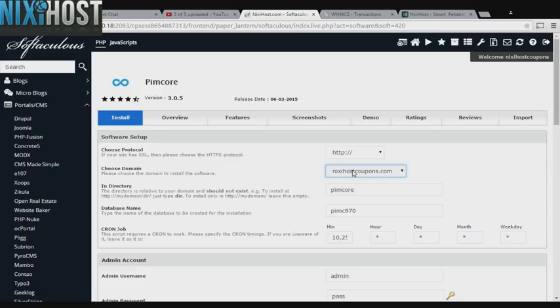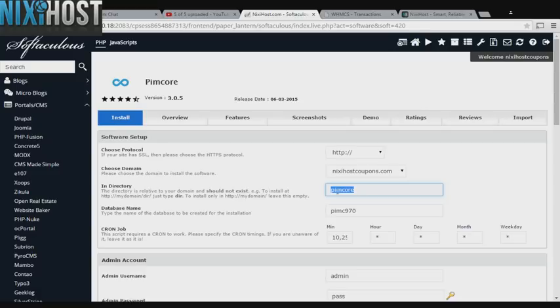Select the domain you wish to install Pimcore to from the drop-down menu. Because Pimcore cannot be installed to subdirectories, you must delete the default subdirectory from this field.